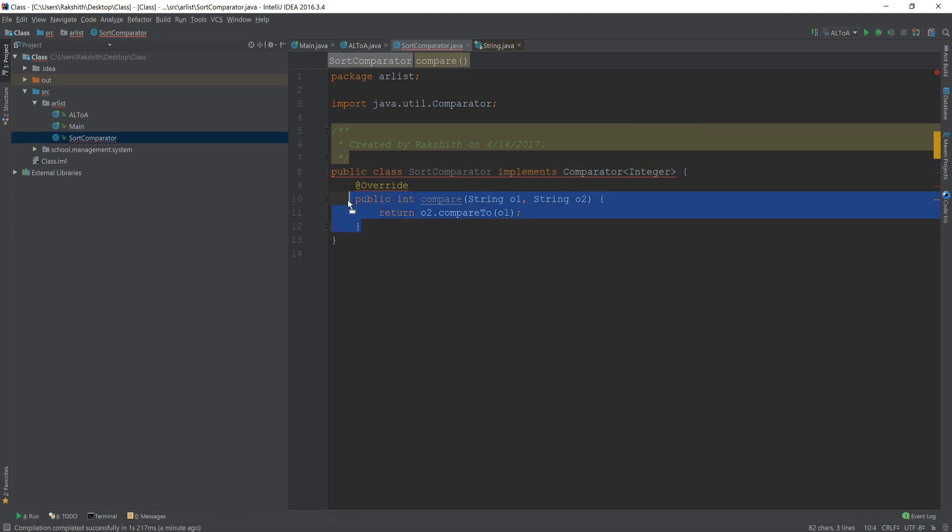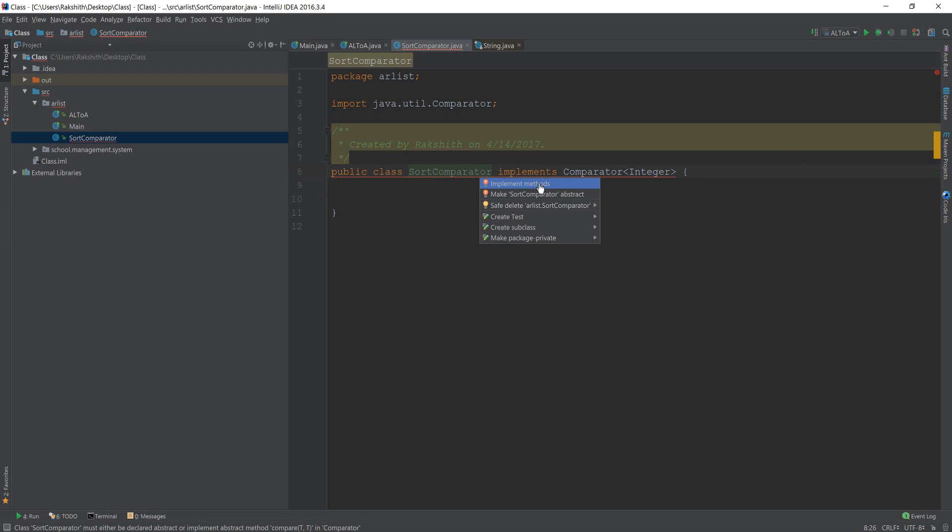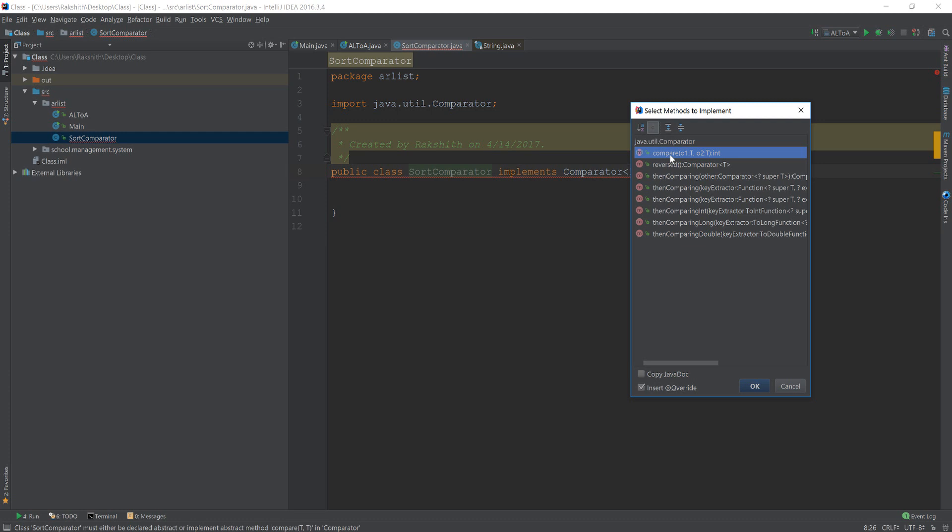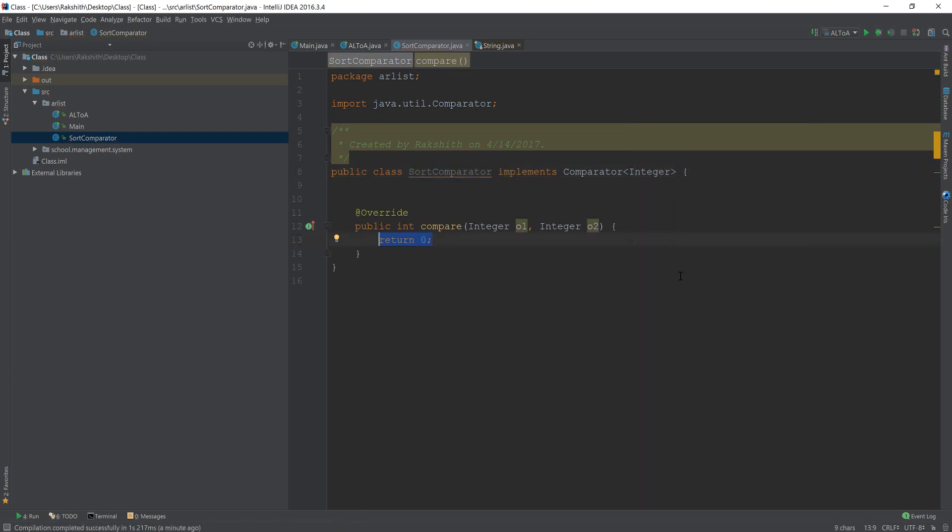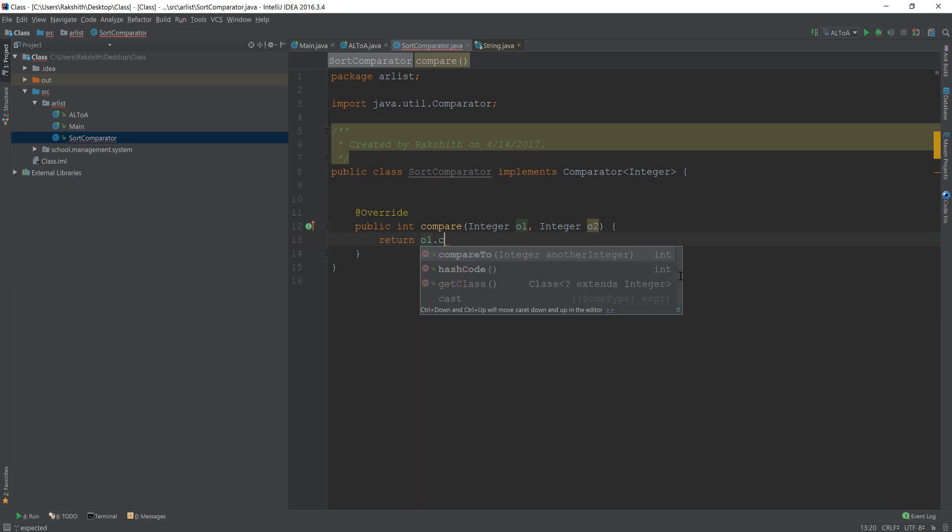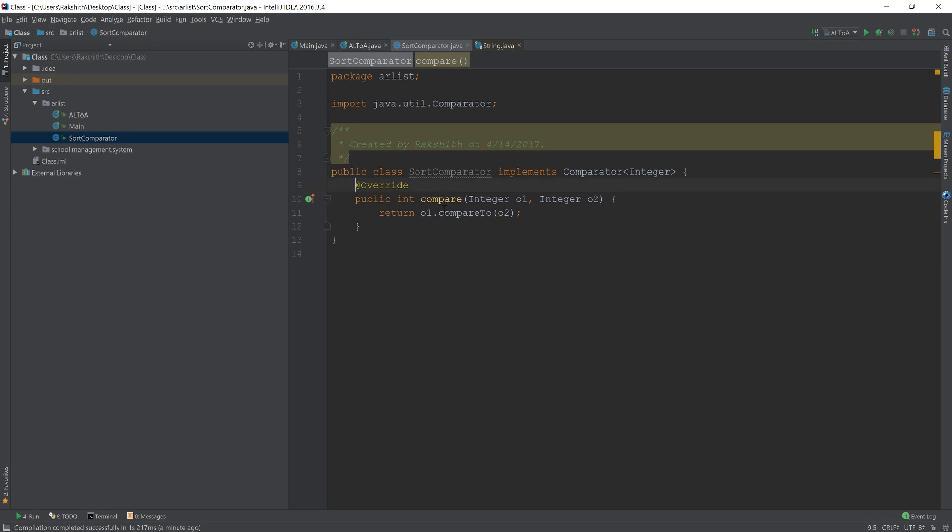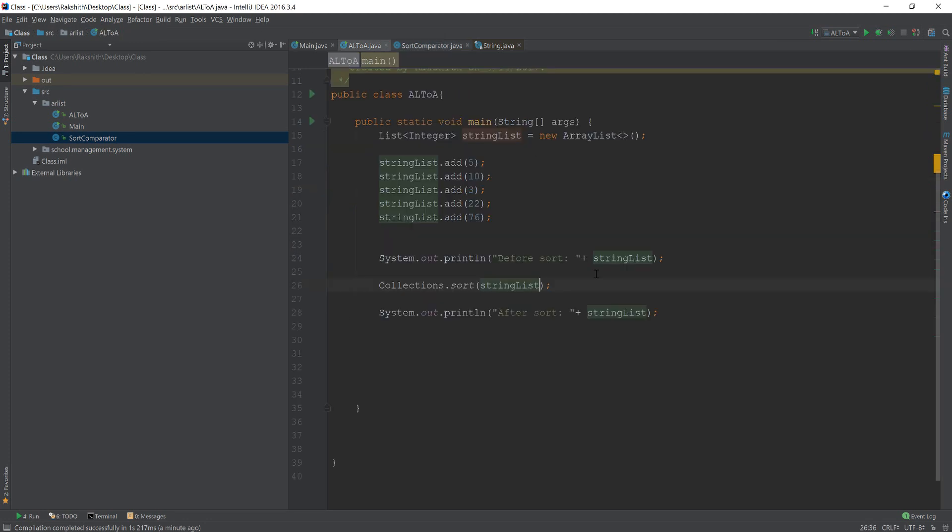And now, if I get rid of this and then ask IntelliJ to implement methods, by the way, I did alt and enter. And if I asked to do implement methods and then say compare to this time, guys, come on, what should I do? You have to tell me, I should say return 01, right? Compare to, because this compare to method was already provided. You don't have to worry. 202. And that's it. So it is as simple as that. Return 01 compare to 02.